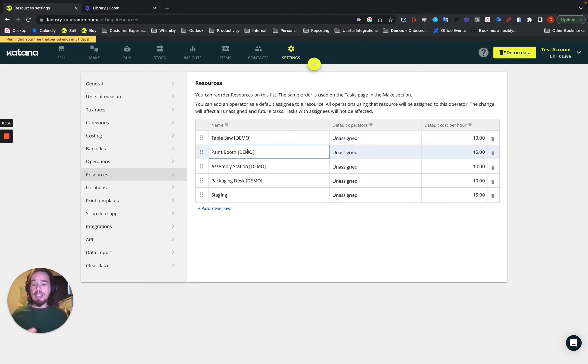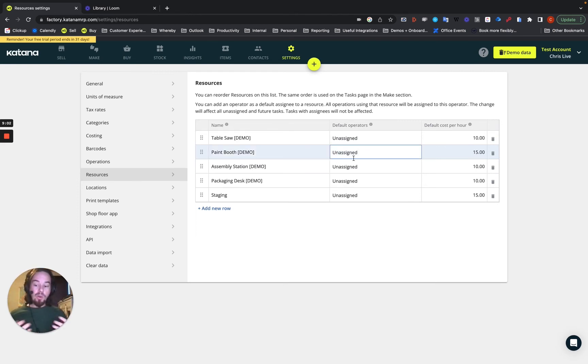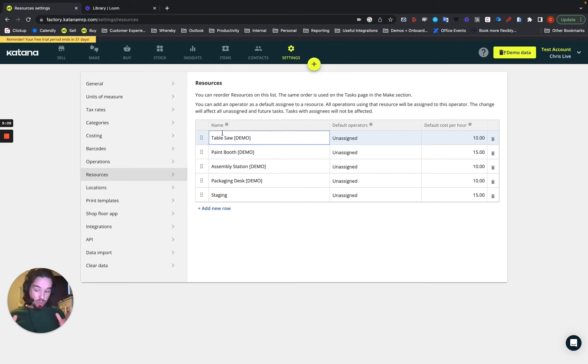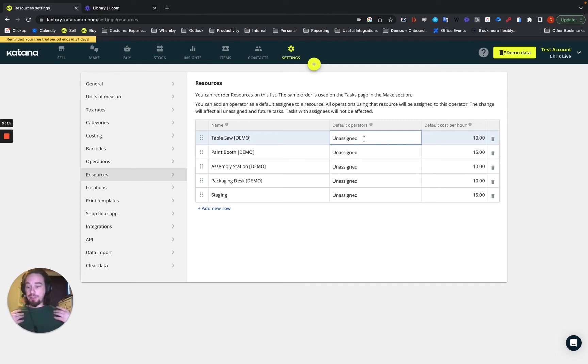Now, with the shop floor application, what makes it a little bit different is you have to determine what works best in your business. Do you want to give these a particular name? Like, for example, if I have a paint booth, but I have three workers who work there, I'm going to have three human resource operator logins. Or do I, if that's not so important to me, then maybe I could just leave the table saw by itself as its own resource name and then create an operator called table saw.